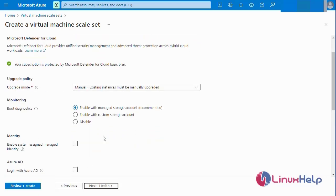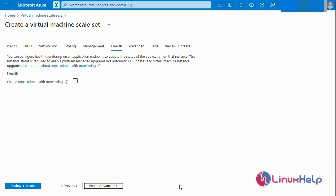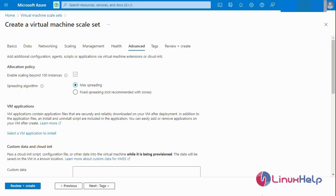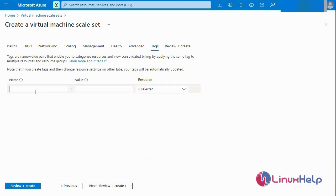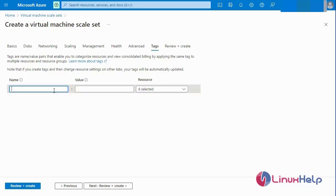Next I am going to the Management tab and skipping all steps. Then going to the Health Check tab — you can monitor the health of your virtual machine here. I will skip this step as well, and also skip the Advanced section. Next I am adding a tag — the tag indicates the purpose for which this scale set will be used. I am entering the tag name.